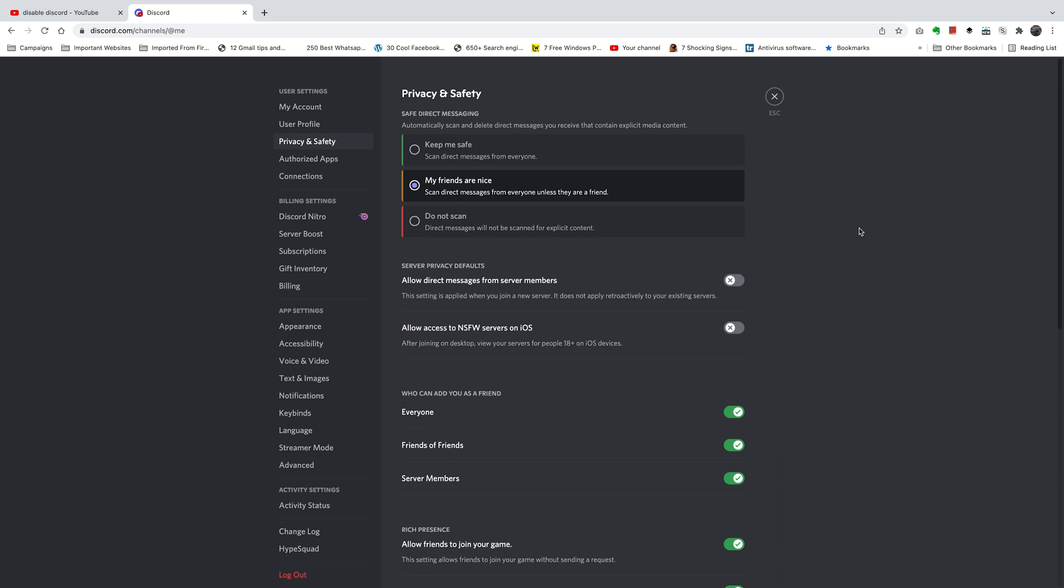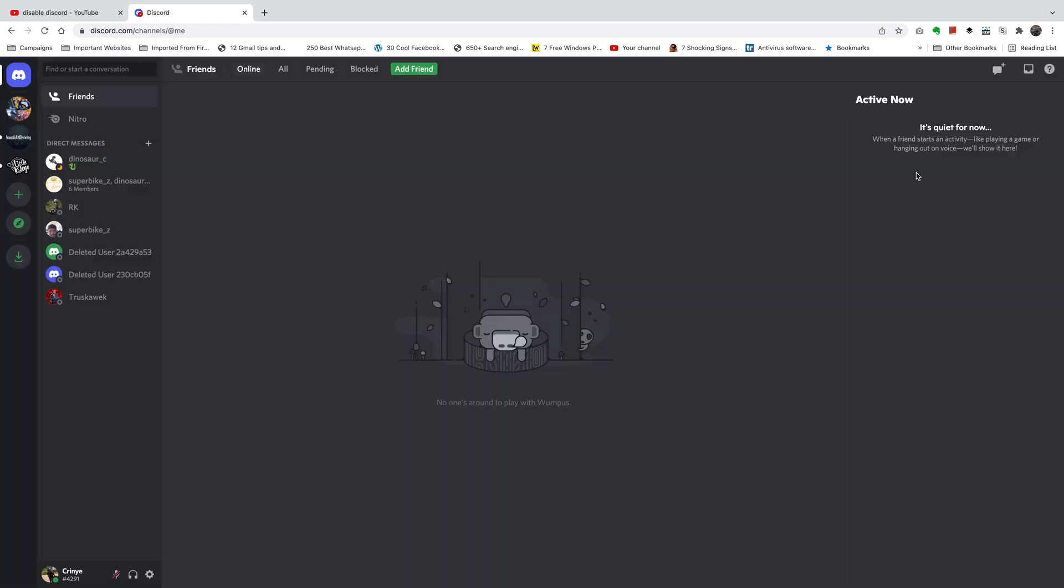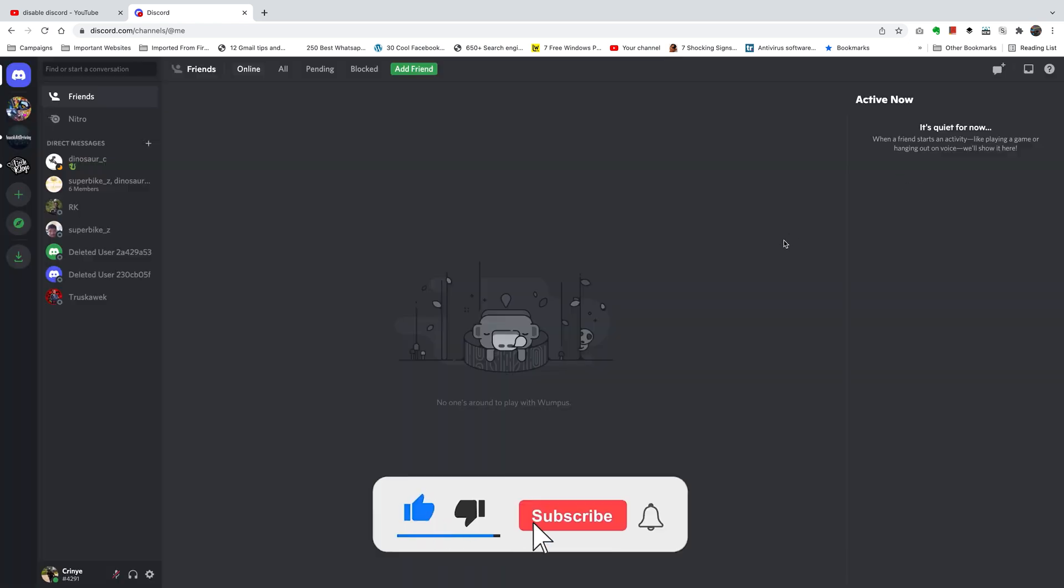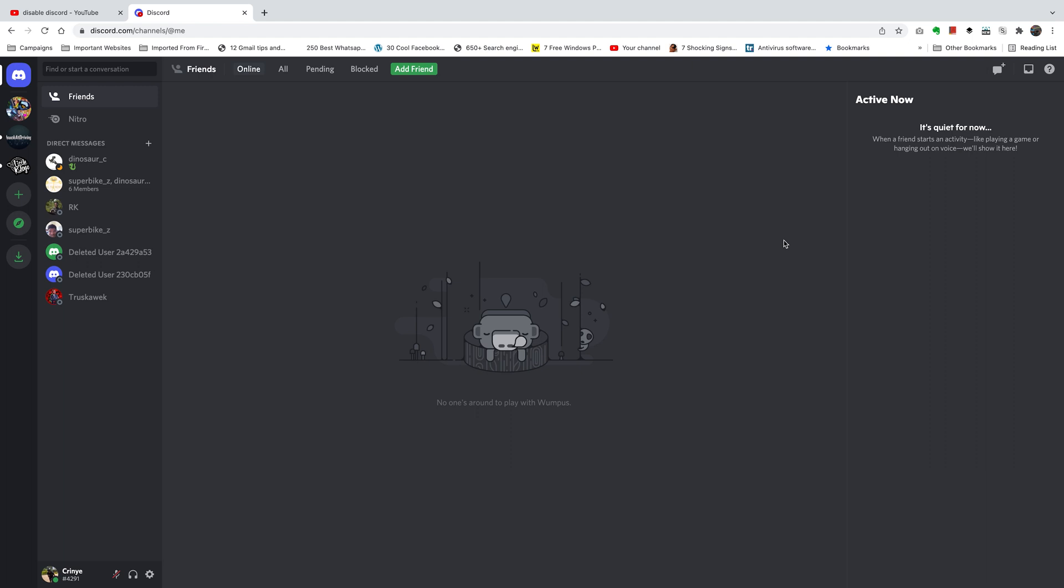...except for people who are your Discord friends. Any strangers you meet on Discord servers will not be able to send you direct messages on Discord. Thanks for watching, leave your comments and questions down below, and take care.